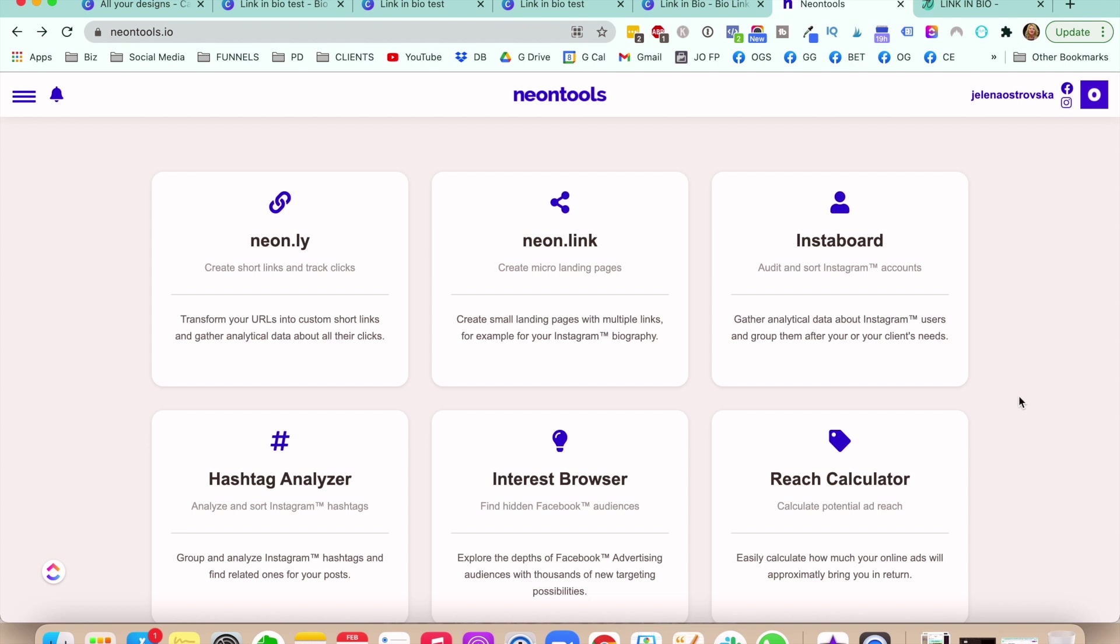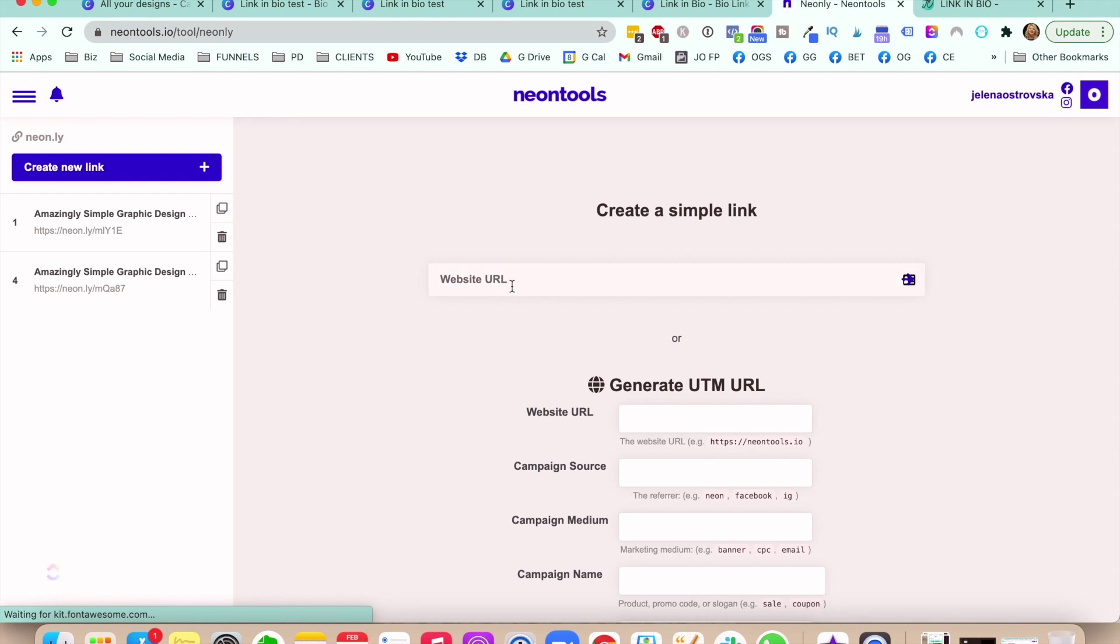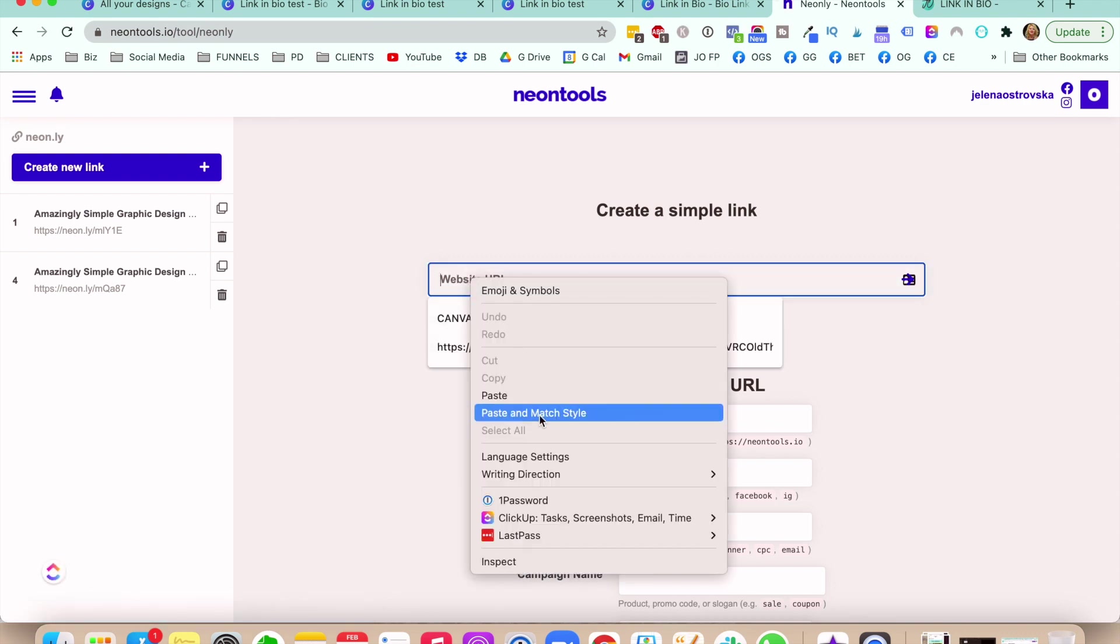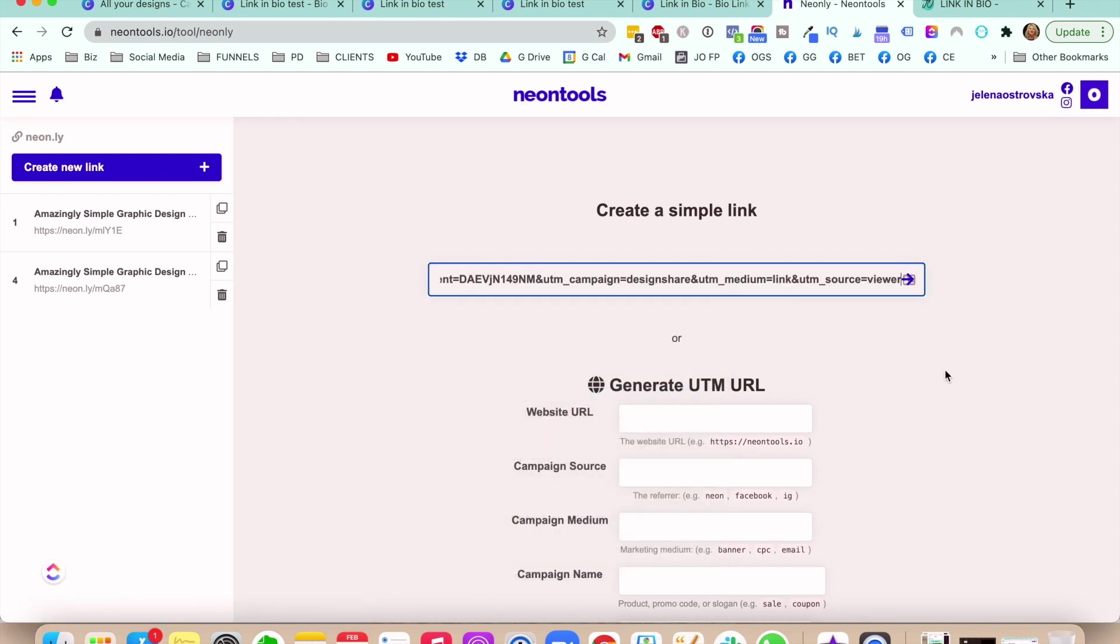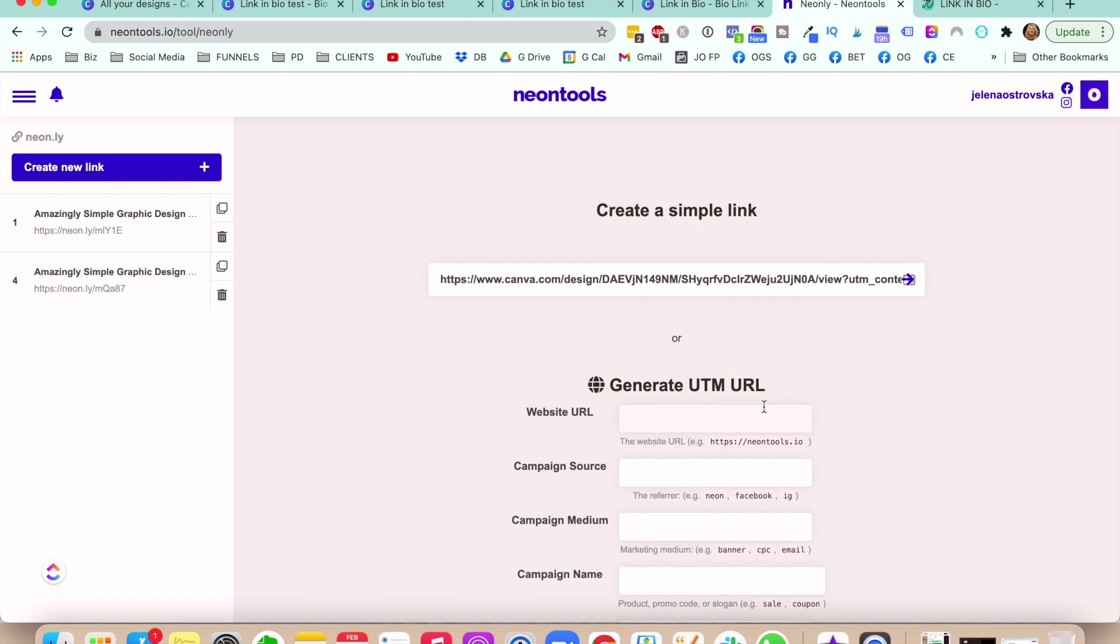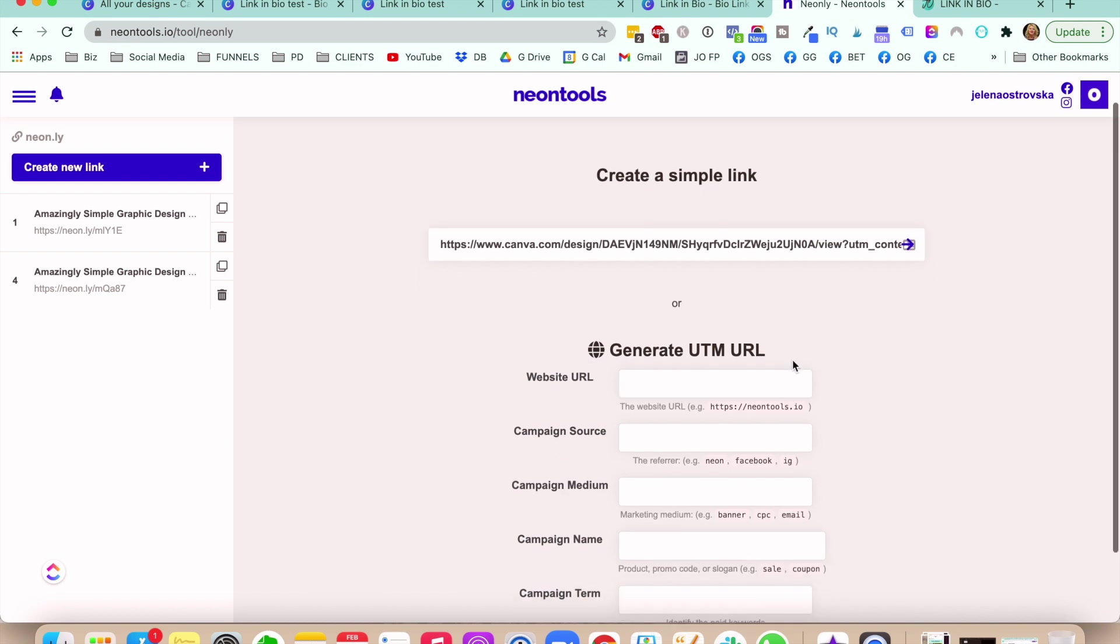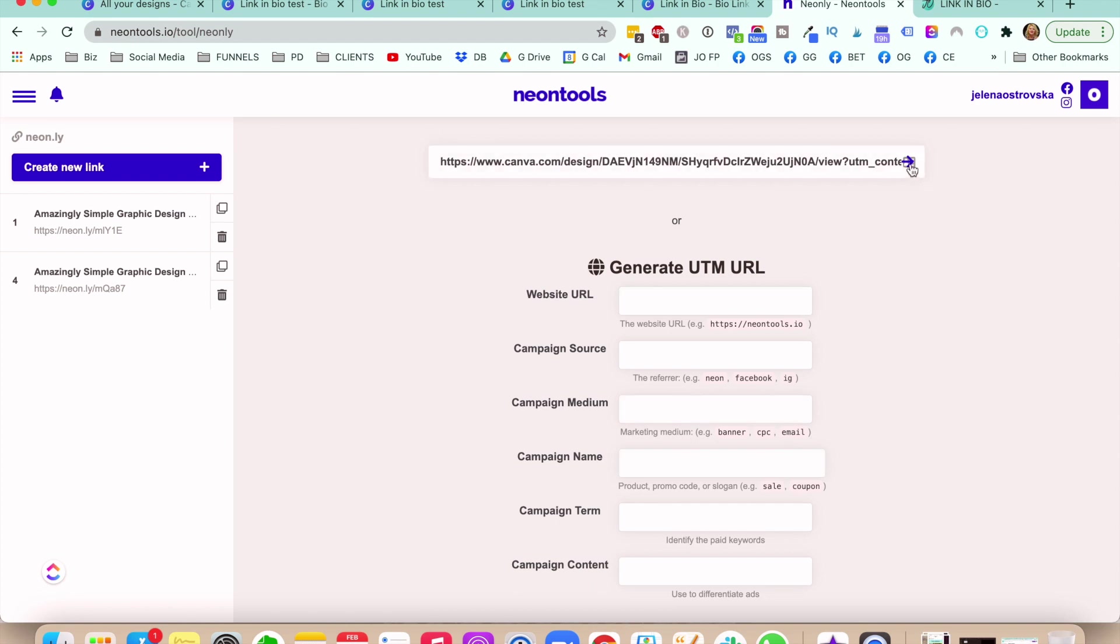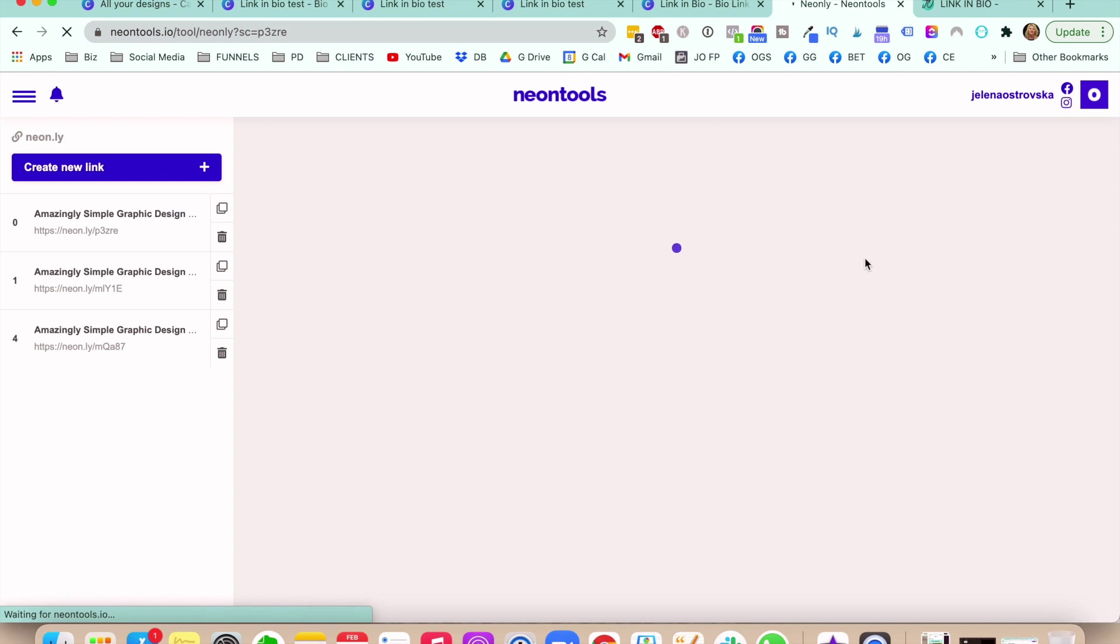But let's go ahead and click on Neon LY. And that's basically where you want to paste your URL. So I'm going to go ahead and paste it. And then you can also generate a UTM URL to where you can track where the traffic is coming from. So you don't have to do that. This is something that's already available inside of Google. So technically, you don't necessarily need this kind of tool. But we just want to make a short link. So you click on this arrow right here.